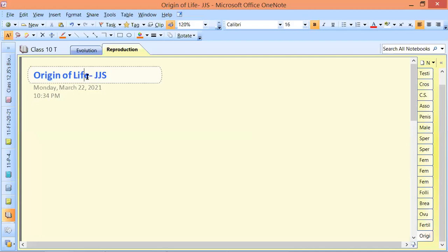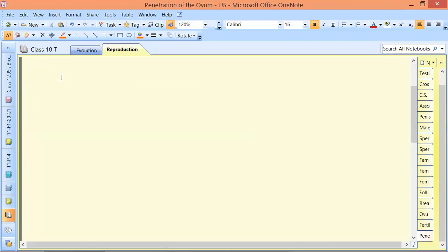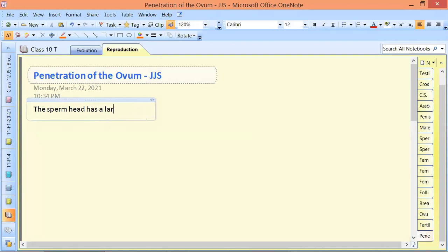The problem is whatever comes in the path of the sperm, it will try to penetrate. So, penetration of the ovum — we know that the sperm head has a large modified Golgi body, which we also call a lysosome.